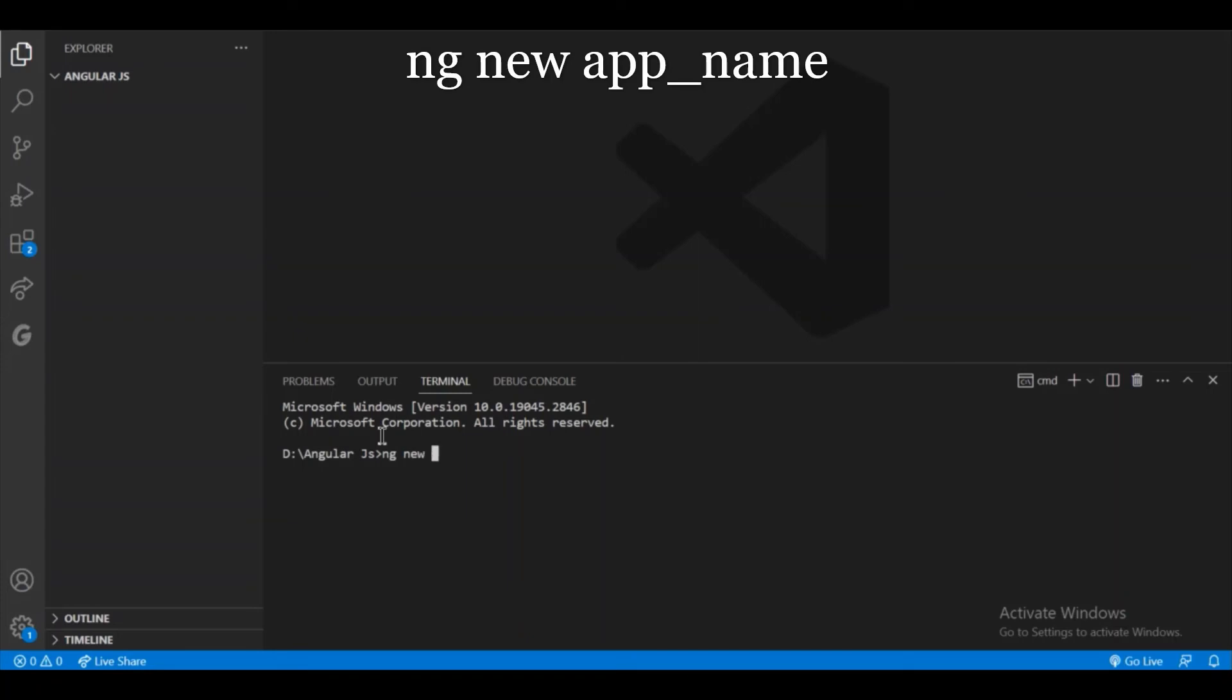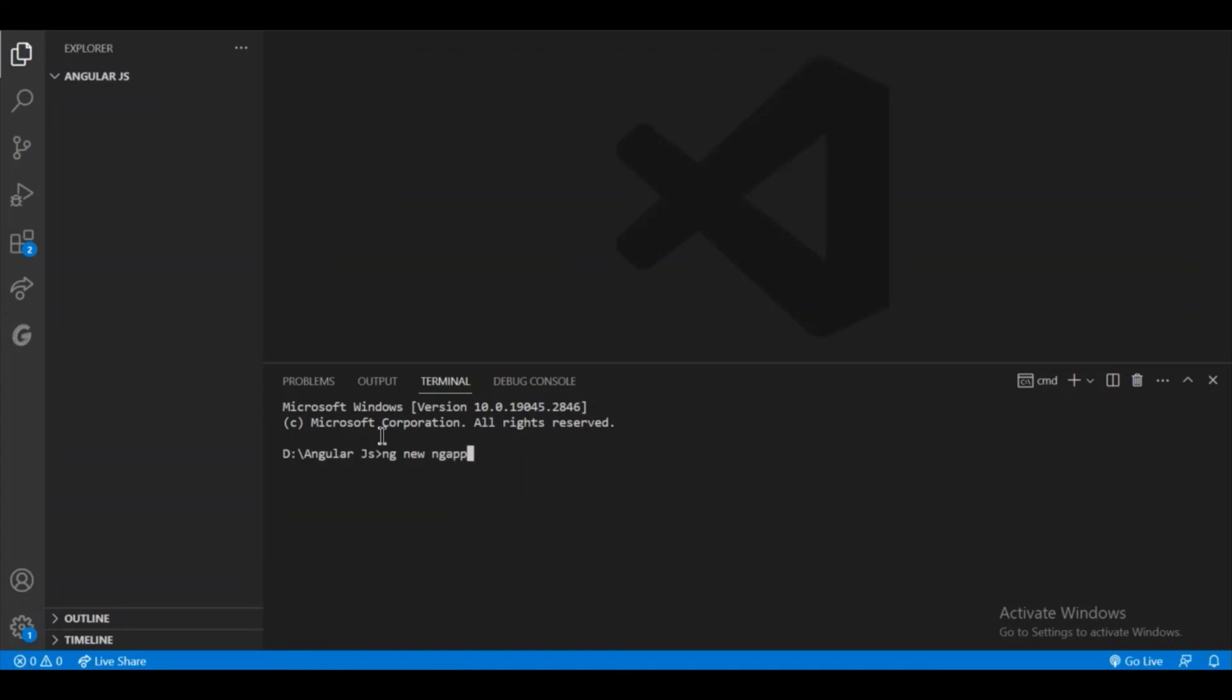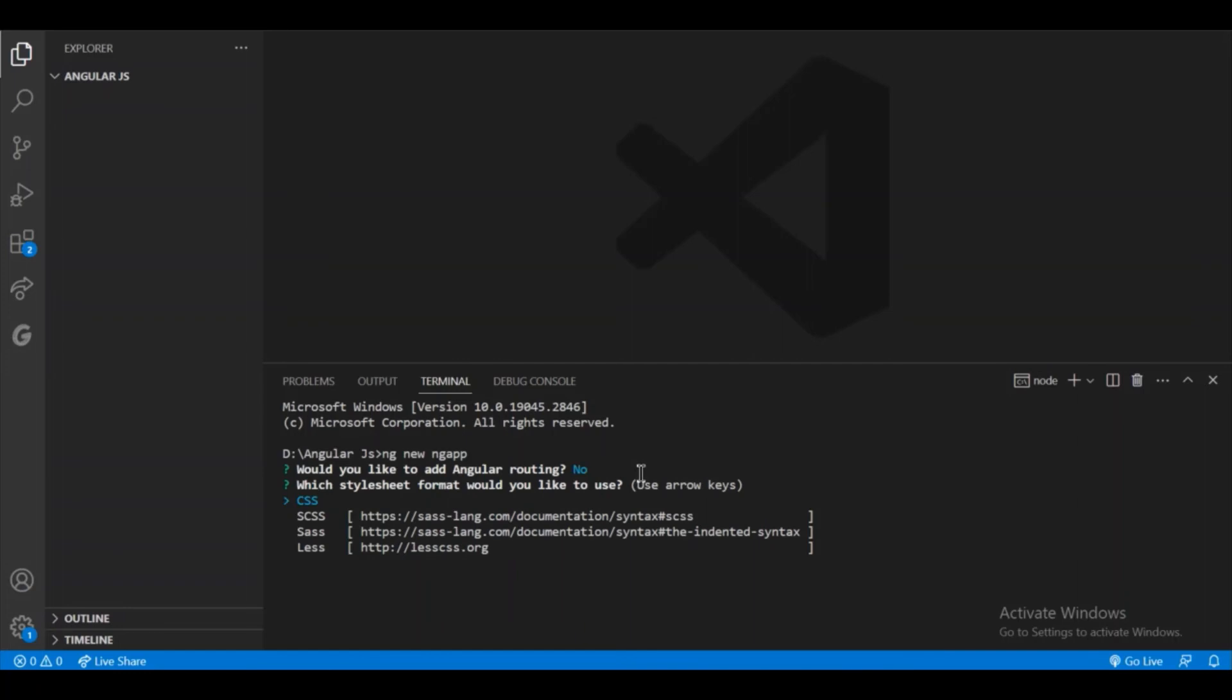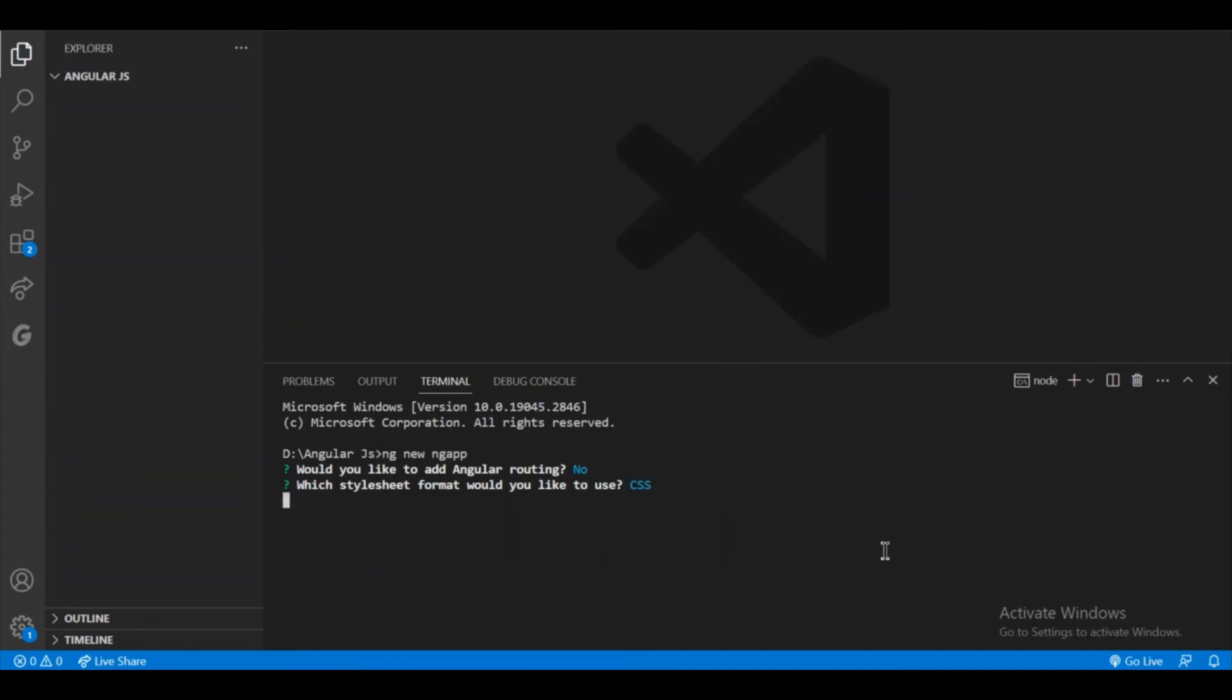As you can see, it is asking to add Angular routing. So I will type no because I don't want to add Angular routing. And then I will select the CSS and enter. And as you can see, it is getting created.